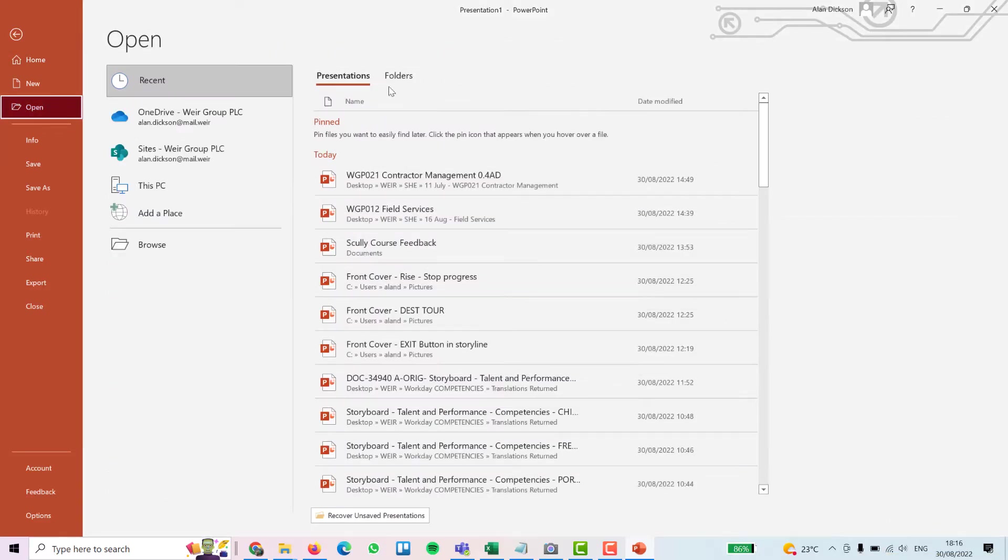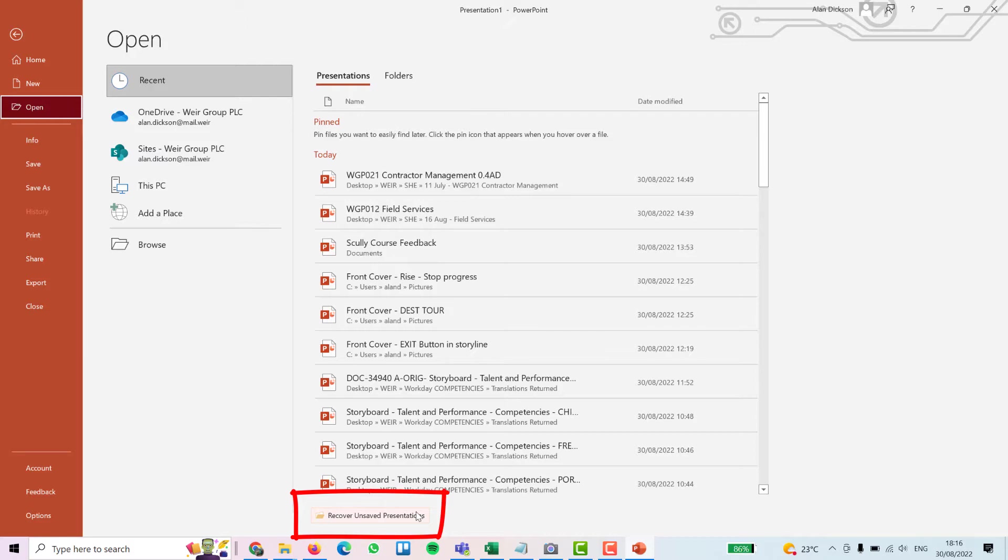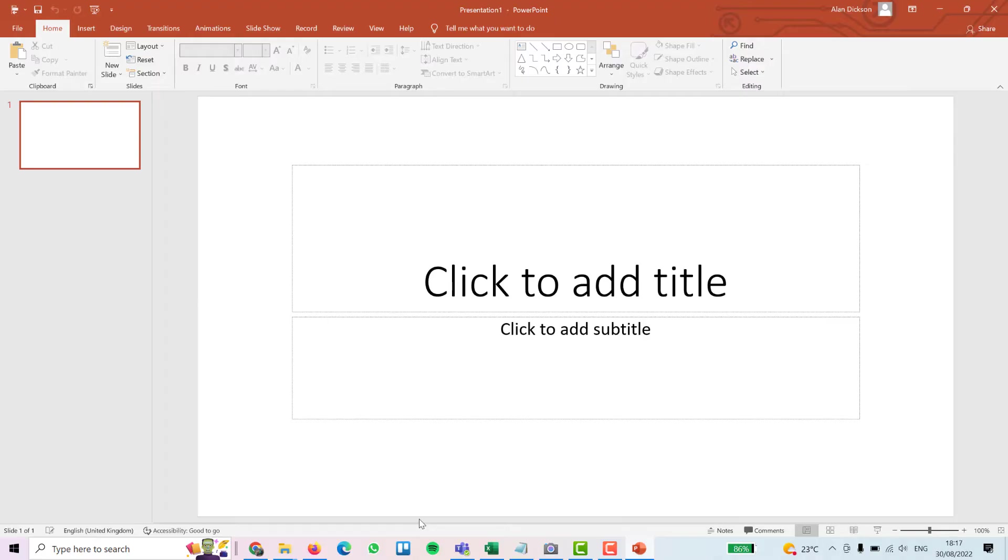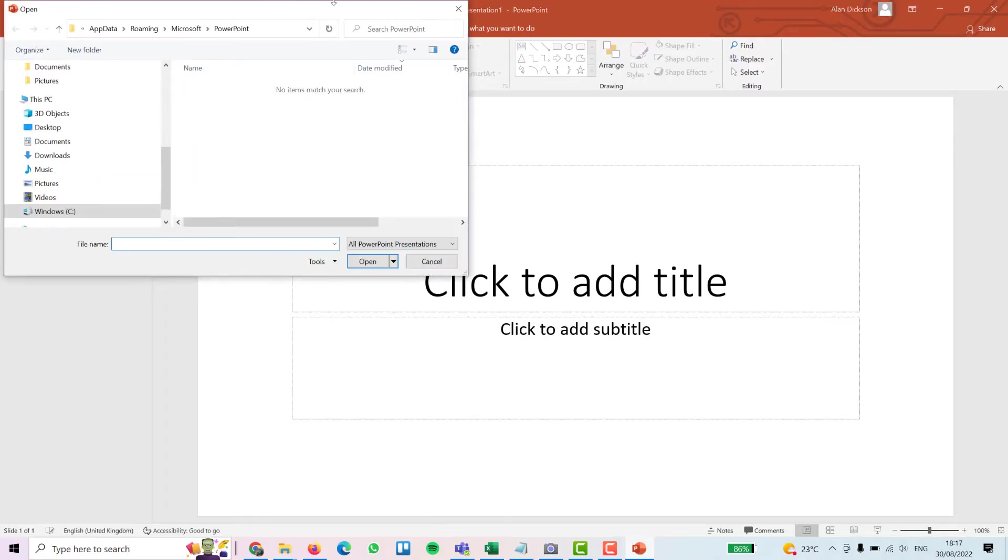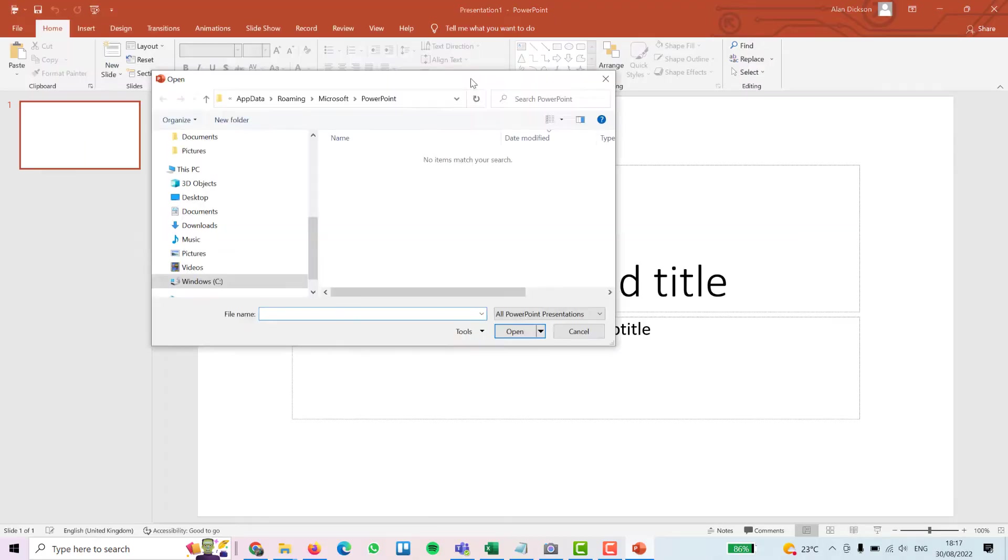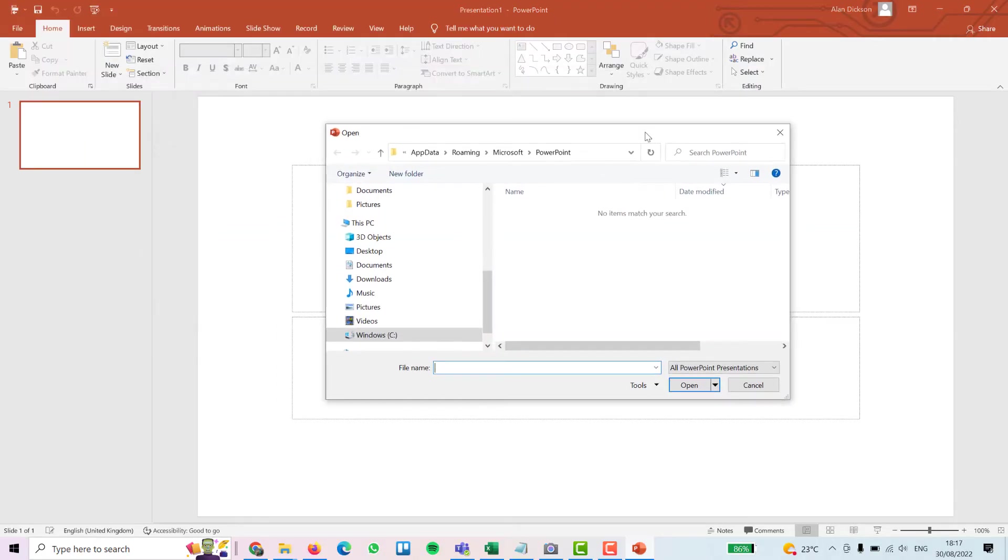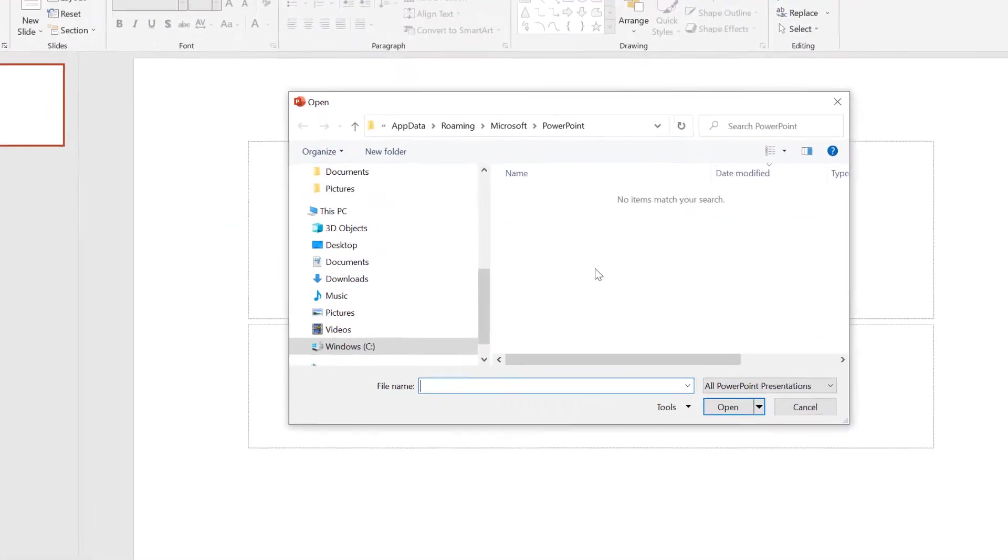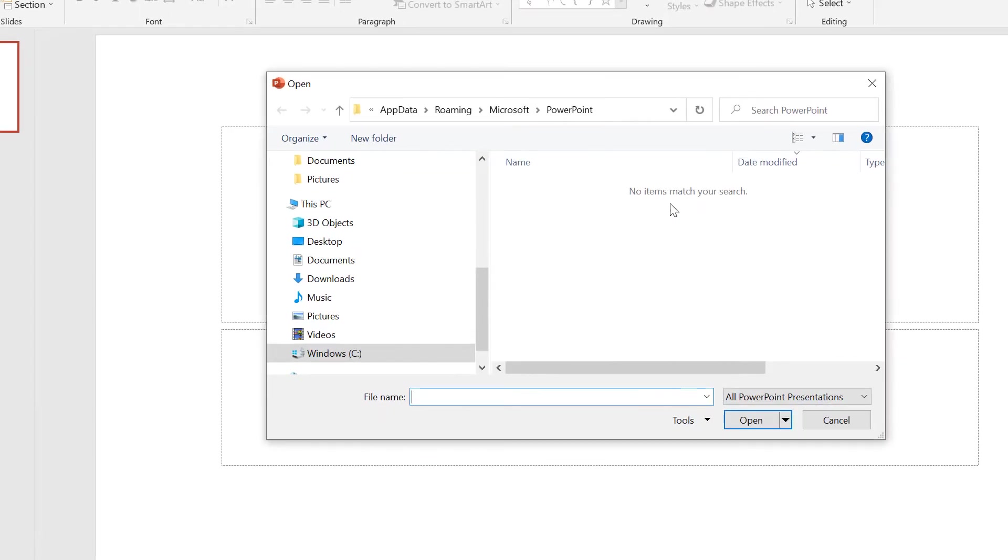And then at the very bottom again, you've got recover unsaved presentations. So click on that. Now you'll bring up a folder. In this folder there will be an unsaved presentation. But as you can see in my situation, I don't have any, so it's still a problem for me.